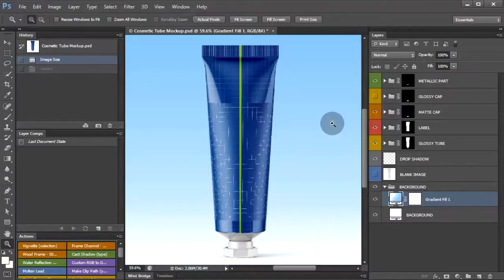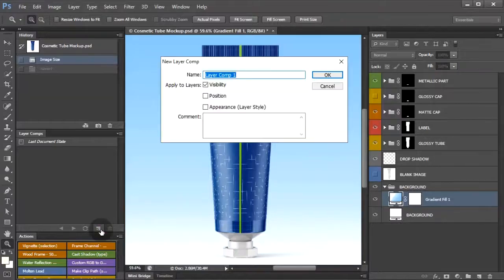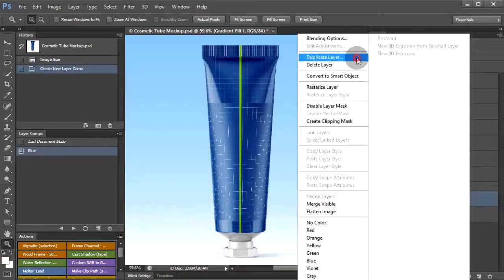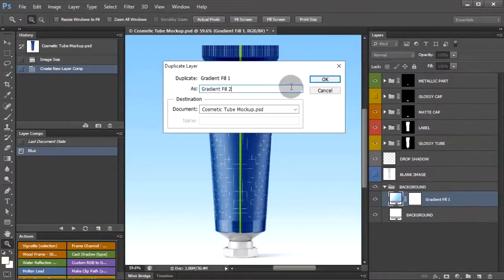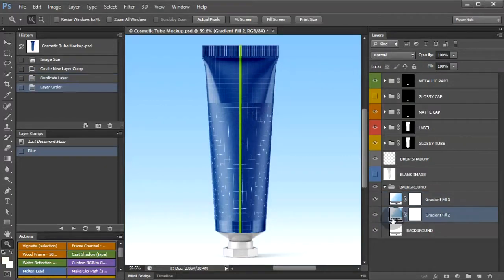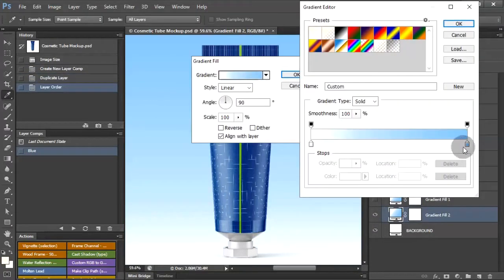Before we begin running auto replacement of smart layers, let me show you how Photoshop layer comps are created. I'm going to create a layer comp for each product color — a separate color scheme for the background and the product in the foreground.